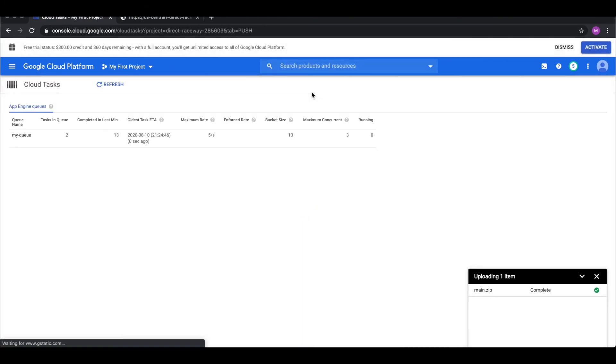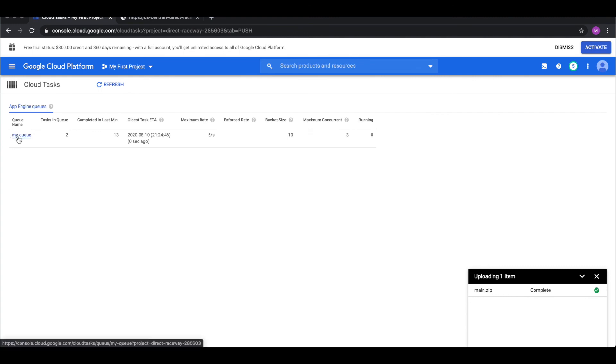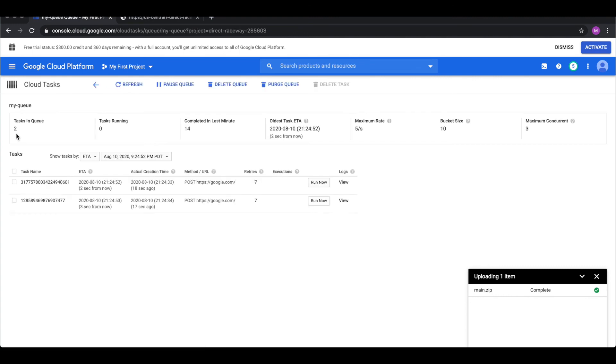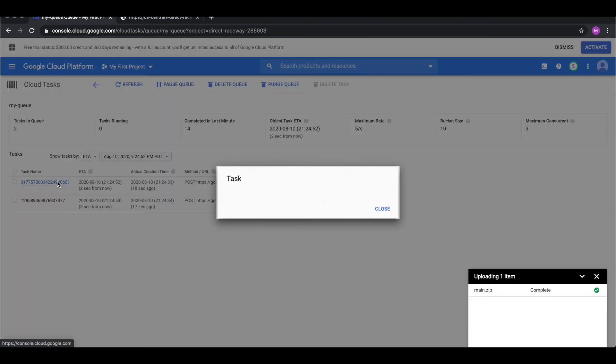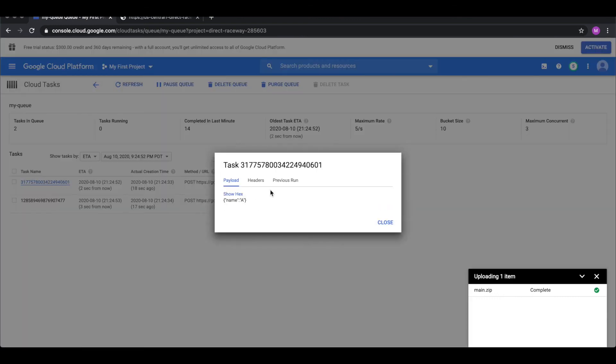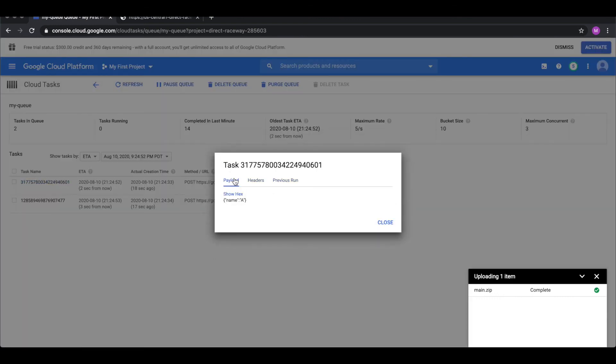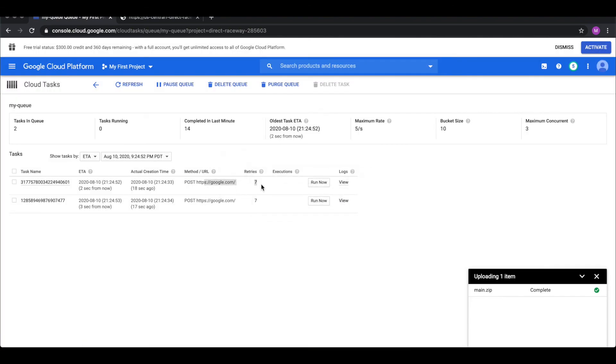So, we can actually, here, we can actually see that there are two tasks in a queue. They have been retried seven times already. We can see the payload, the headers. And likewise for the other one.